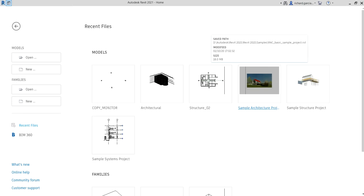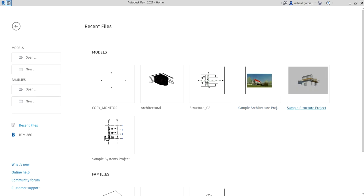What's up guys, Learning with Rich here. In this video let's continue our discussion about Revit Structure 2021. Last video we learned how to create levels, so this time around we are going to learn how to use the multi-discipline coordination Copy Monitor tool — specifically just the Monitor option, because we already created the levels.